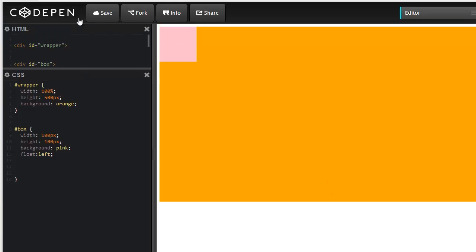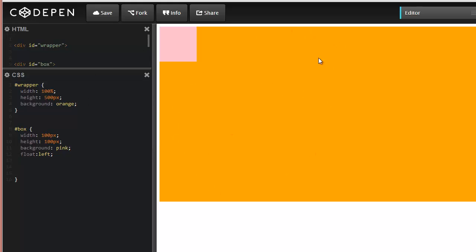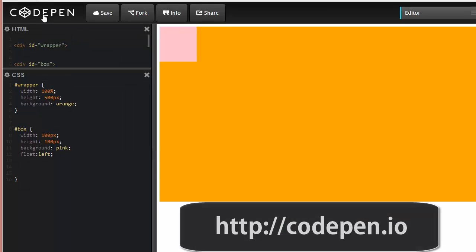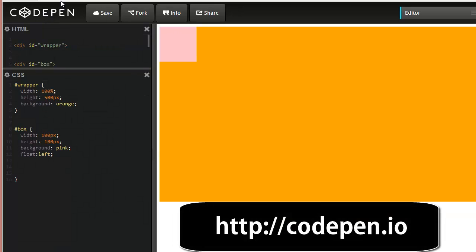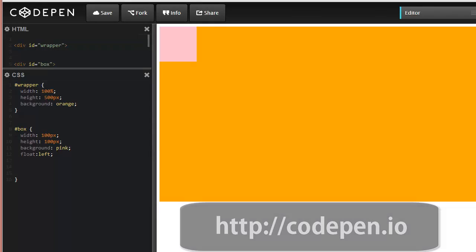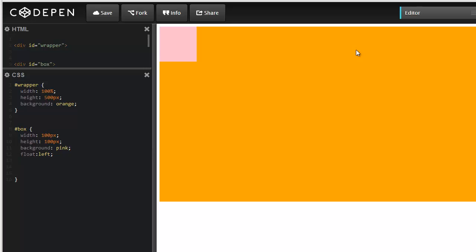Here I have CodePen open. This is an HTML editor playground where we can edit our HTML and CSS code on this side and have it previewed on this section instantaneously. It's a great tool for showing you how this box model works and for you to use as a learning tool at codepen.io.